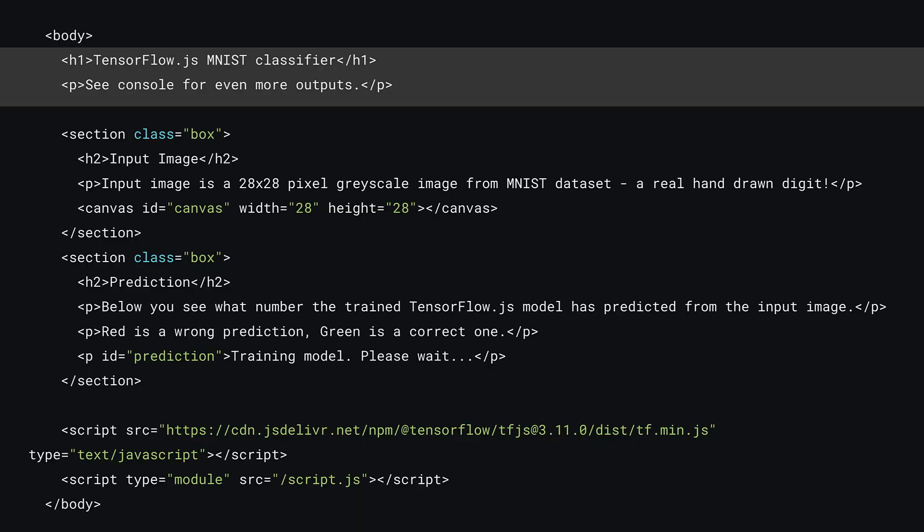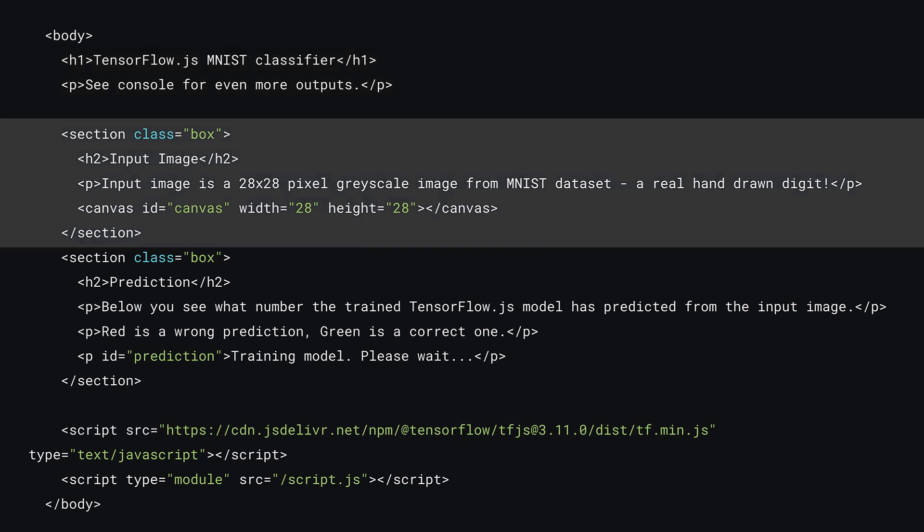Okay, so let's go through the changes to the code contained within the body tag. First, you'll set some descriptive text with a header and paragraph. Next, you'll define a section with class of box. This will contain a heading, some more descriptive text, and a canvas element whose width and height are set to 28 pixels, to which you'll later render images of the hand-drawn numbers from the MNIST dataset.